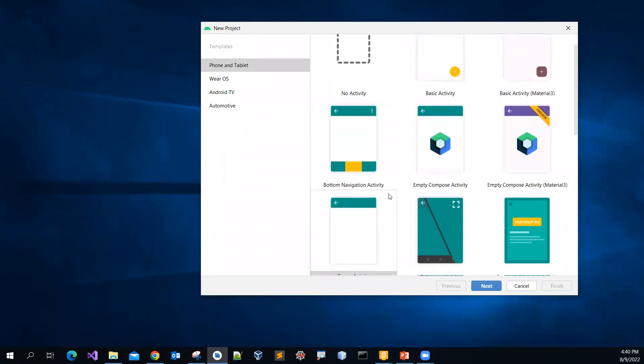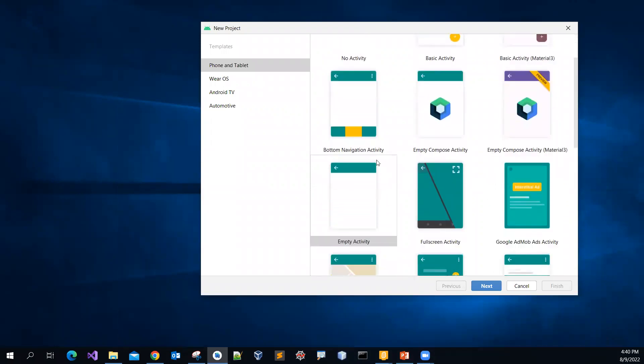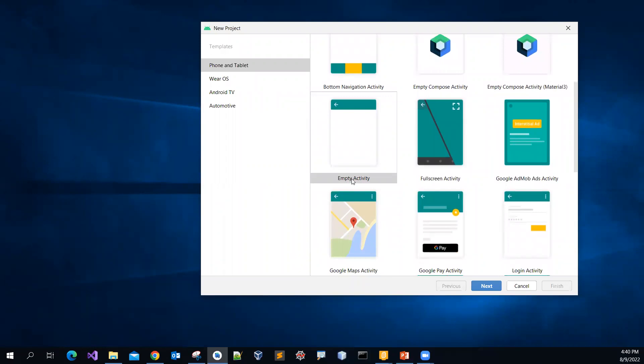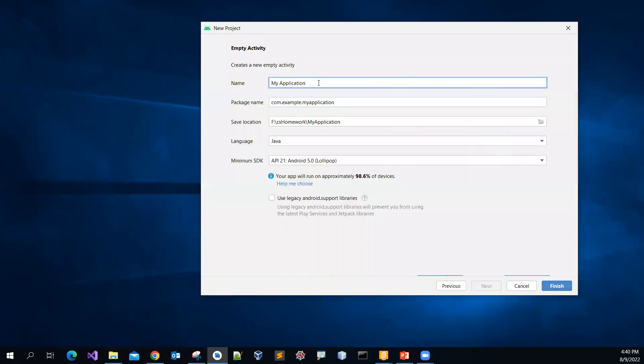By default, among so many templates, by default, you will pick the empty activity template. So we can pick this one and click Next.